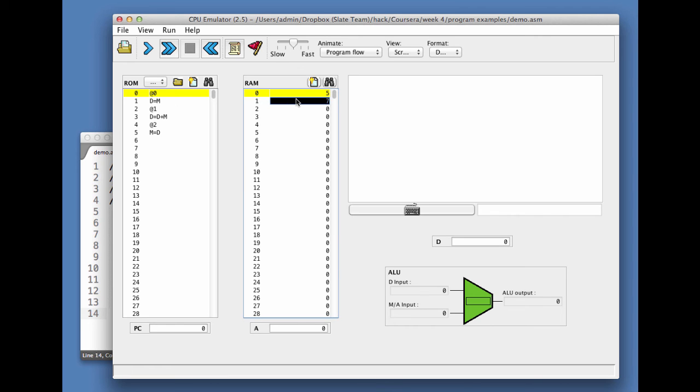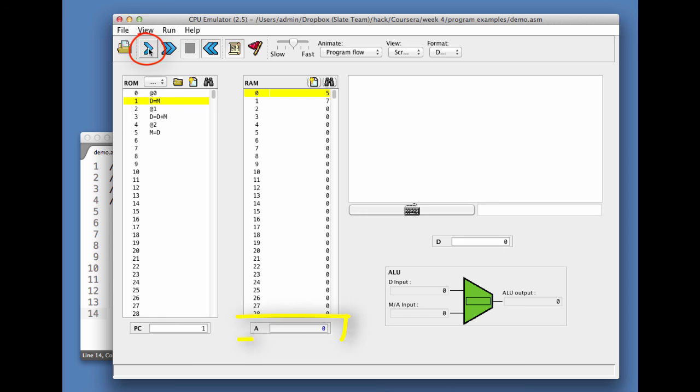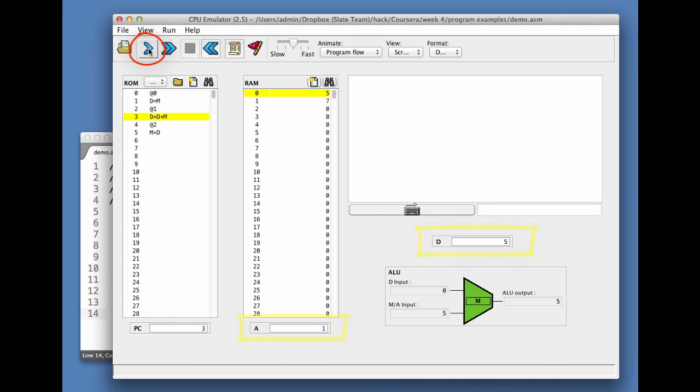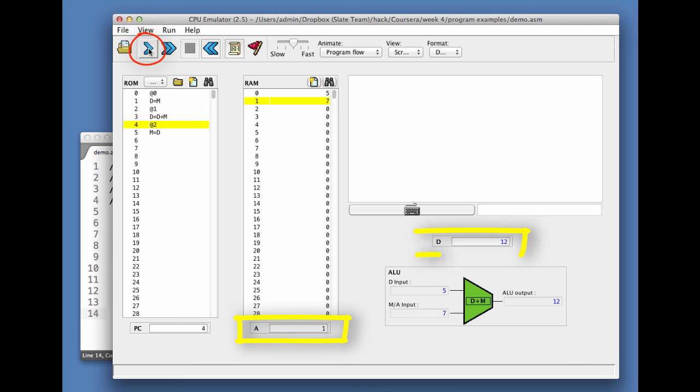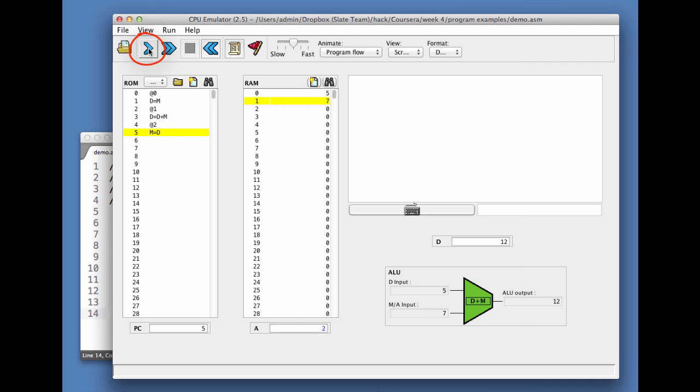We execute the first command, and we see that nothing happens yet, but A became 0. Then we do D=M, and the D register now contains 5. Then we do @1, and A contains 1. Let's do D=D+M, we see that D became 12. Then we set A to 2, we do M=D, and lo and behold, RAM 2 contains 12, which is exactly what we wanted to get.